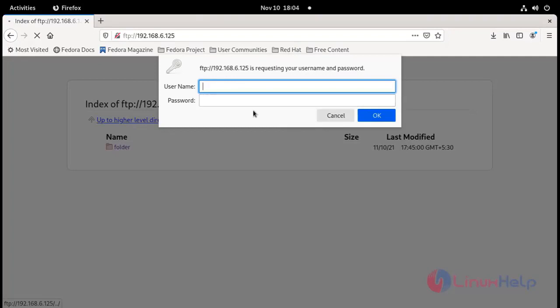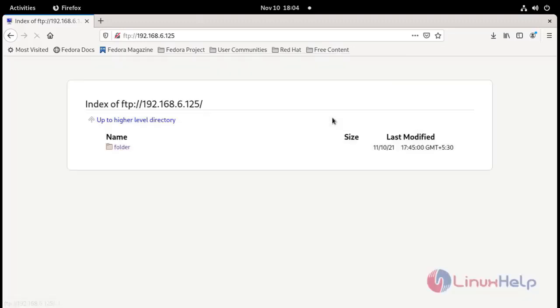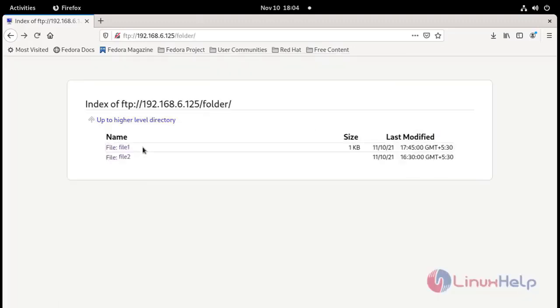If you have a credential, you can access it. Otherwise you can't access this file. Our FTP is successfully installed with working condition.